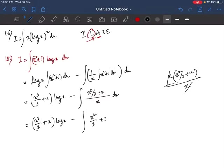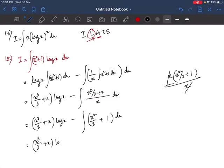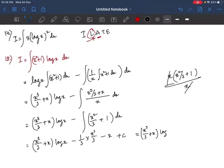So we have (x³/3 + x)·log x minus ∫(x²/3 + 1) dx. Integrating: (1/3)·x³/3 = x³/9, and ∫1 dx = x. Therefore the answer to question 15 is x³/3·log x + x·log x − x³/9 − x + c.